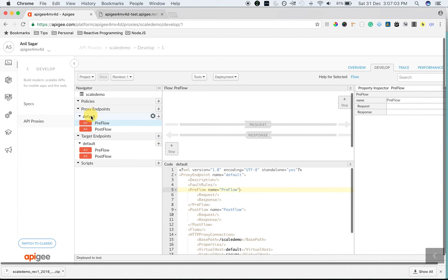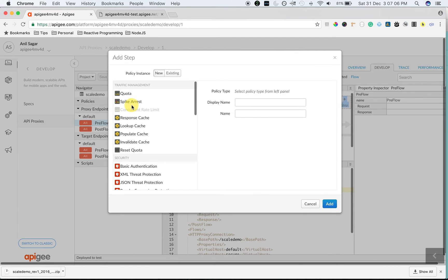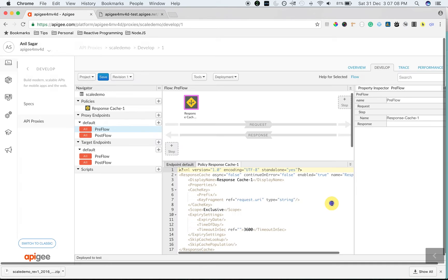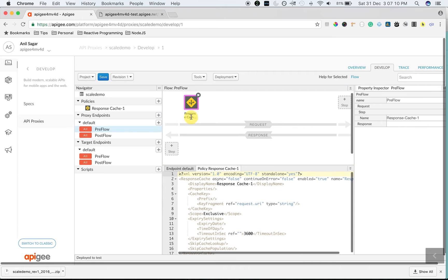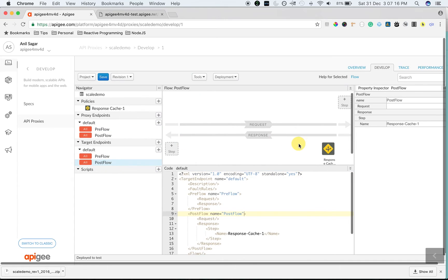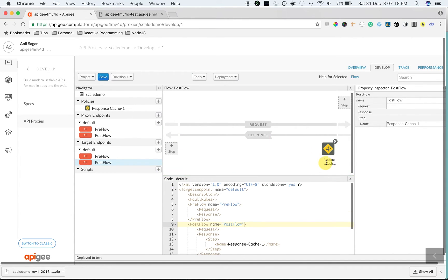Click on proxy endpoint default preflow. Click on step and click on response cache policy to add response cache policy. Response cache policy is a special policy in Apigee Edge. When you attach it to the preflow of the request, it also attaches the same policy to the postflow of response.